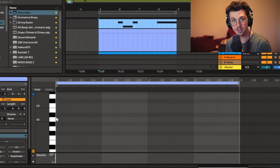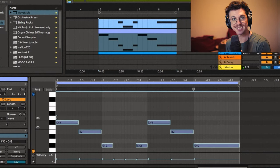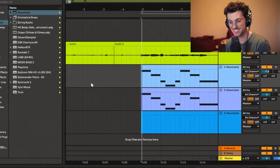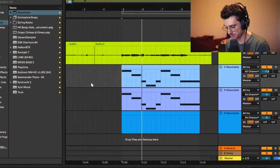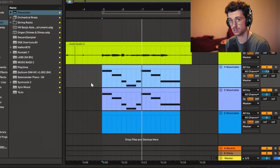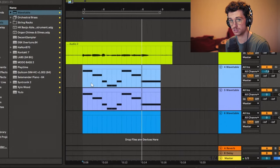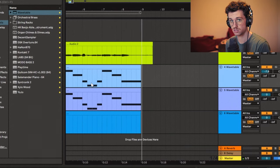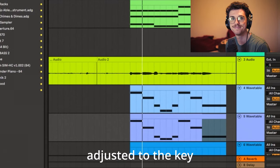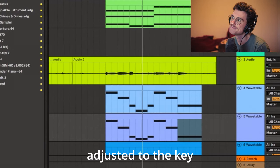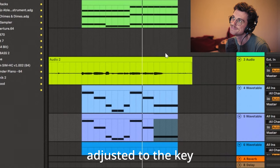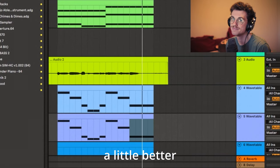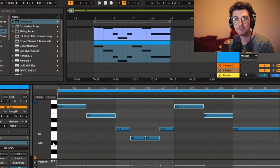So to start off, just take your melody and move it up a third. That's terrible — we're gonna have to adjust the notes so they're in the key. Less terrible. Moving on, do the same thing but move it up a fifth.